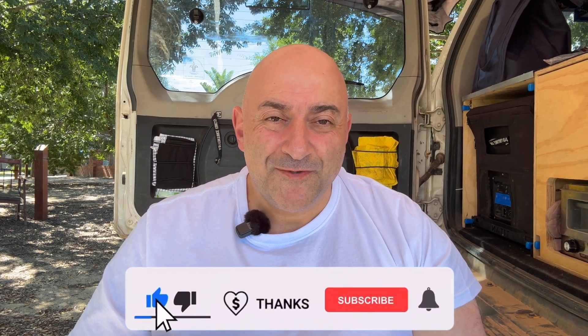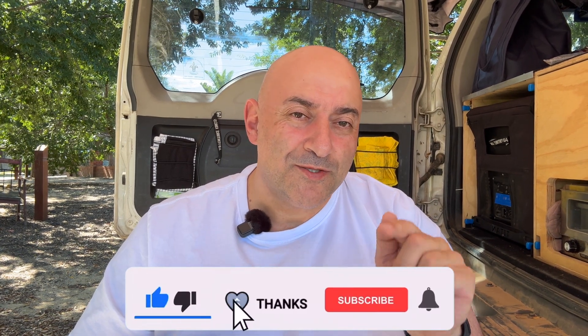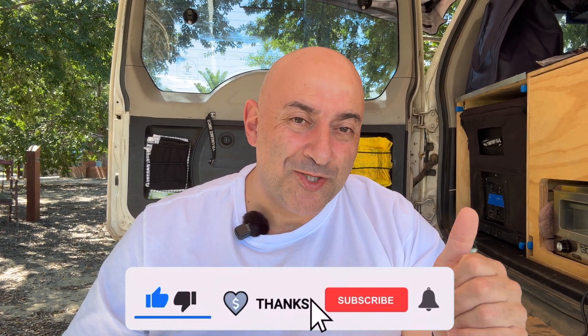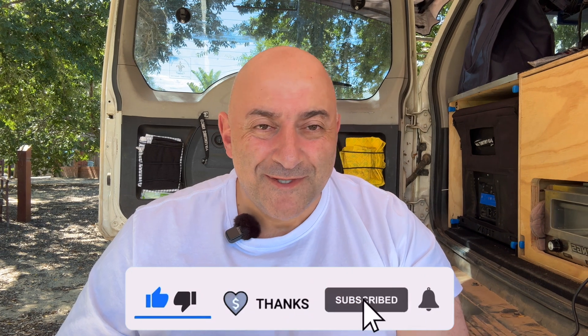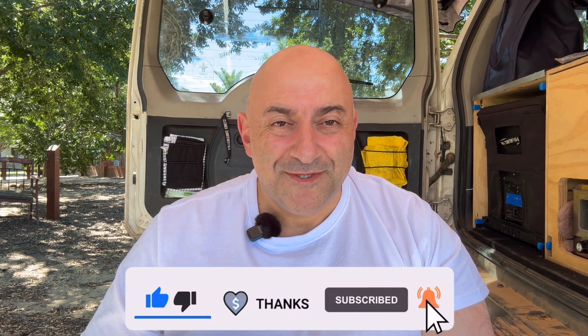Alright guys, I hope you found it useful. Like, subscribe, and share please, and I'll see you in the next video. Cheers guys, bye.